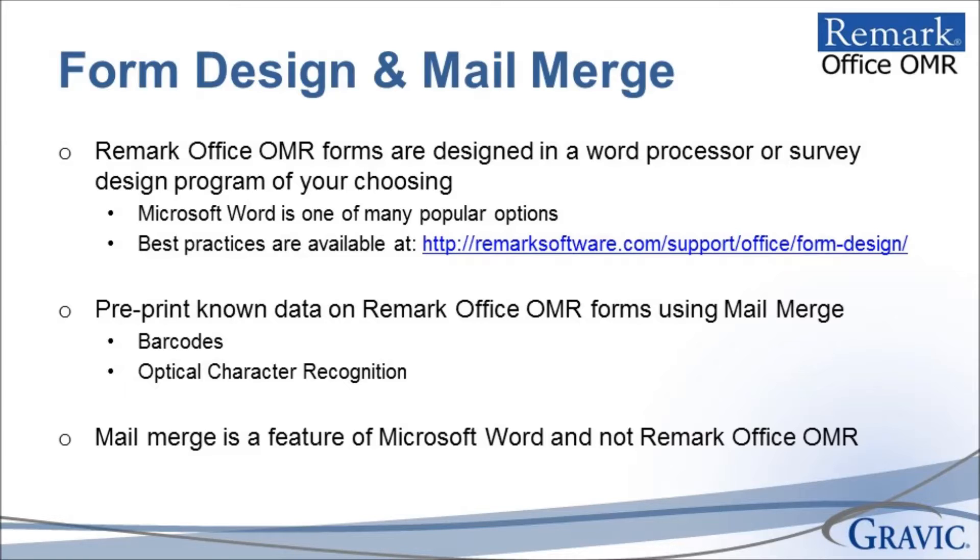Please note that mail merge is a feature of Microsoft Word and not Remark Office OMR. The Remark Office OMR software has the ability to capture the data that is pre-printed from using a mail merge so long as these regions meet our form design best practices. Any questions regarding the use of the mail merge feature should be directed to Microsoft's support team.